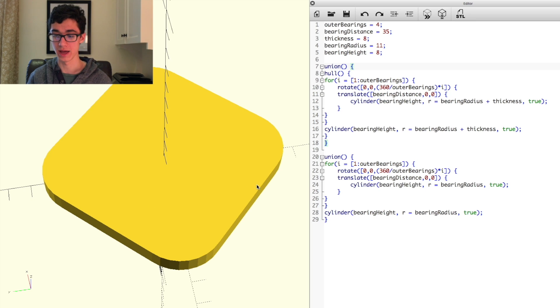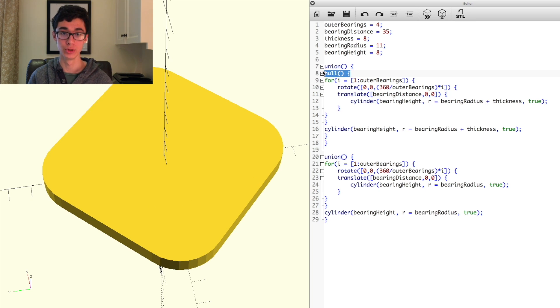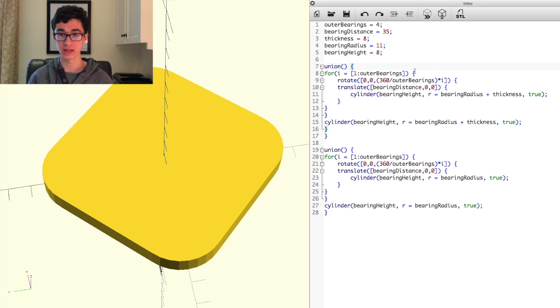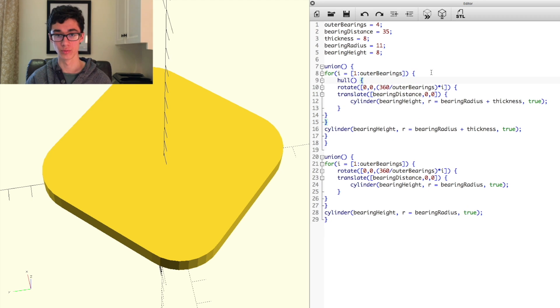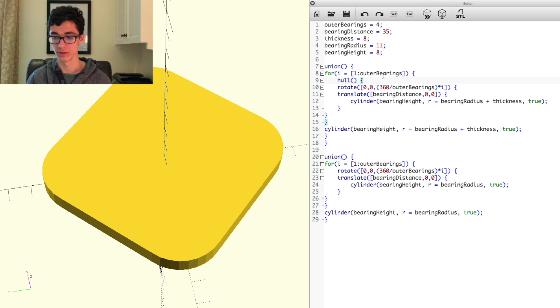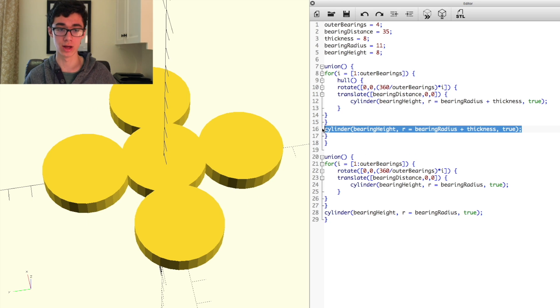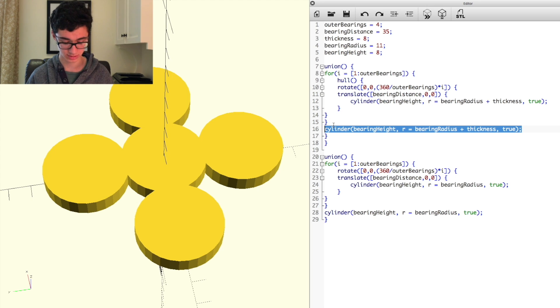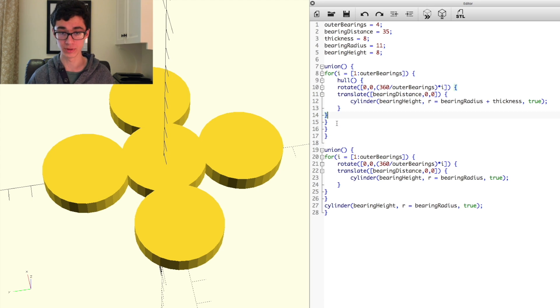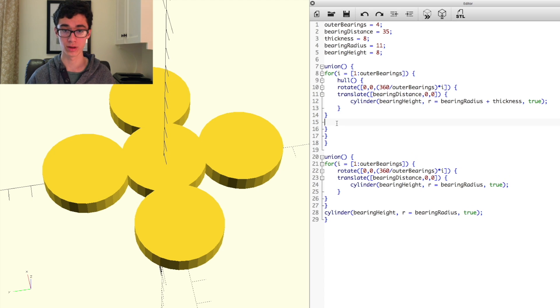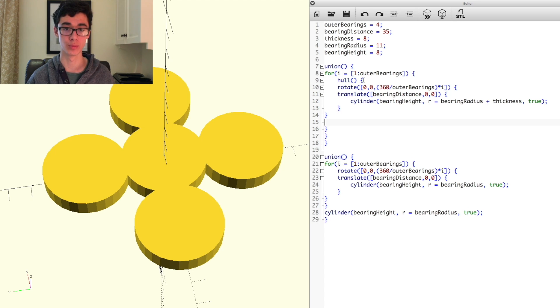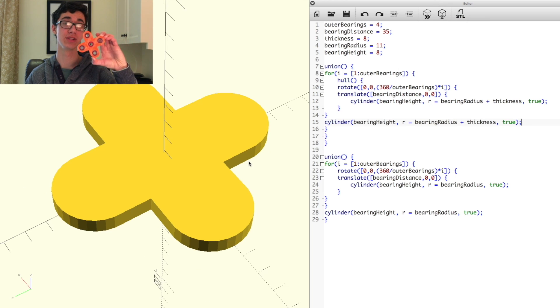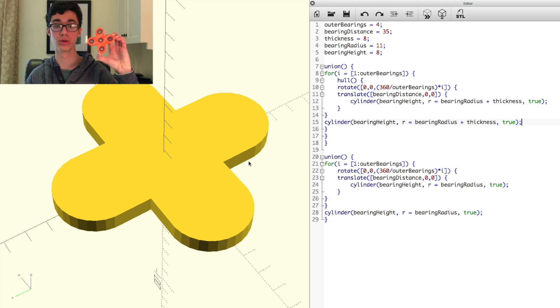So how we're going to do that is we're first going to move the hull function inside our for loop, so right before rotate, translate, and all of that, and move our line that creates the center bearing before the closing brace of the hull function. And now if we render that out, then we get the general frame that we're looking for.